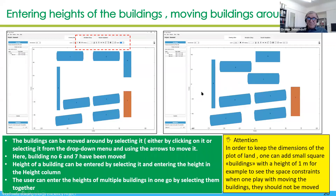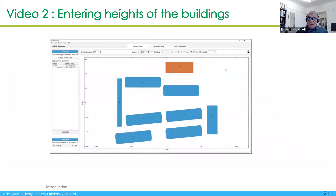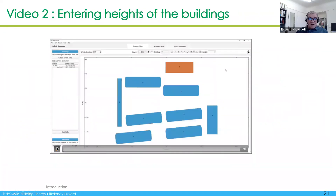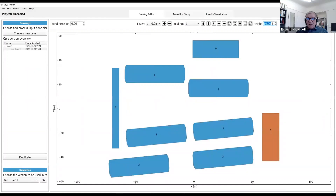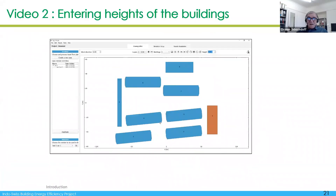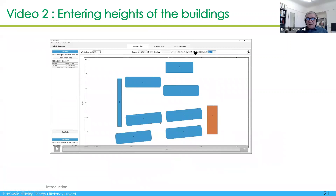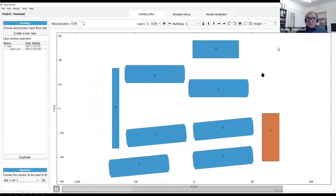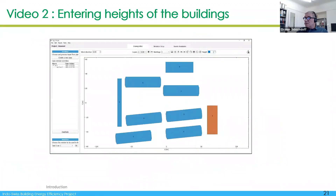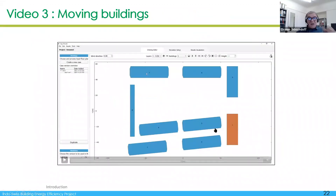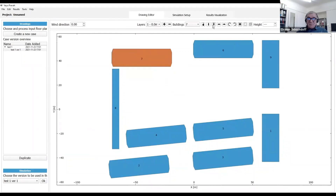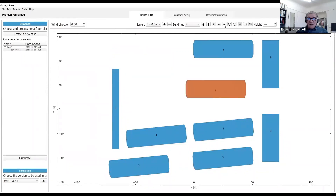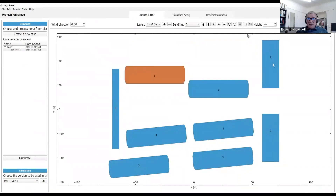After that you can enter the height of the building. When the building is selected — shown in brown — you can set up the height. You can select all of them at the same time. You can also move the building, translate it, and rotate it.